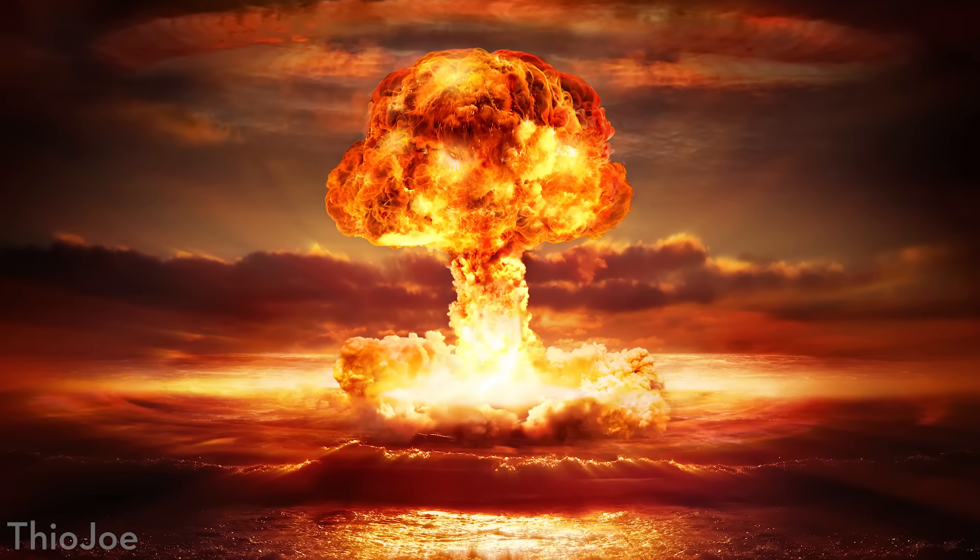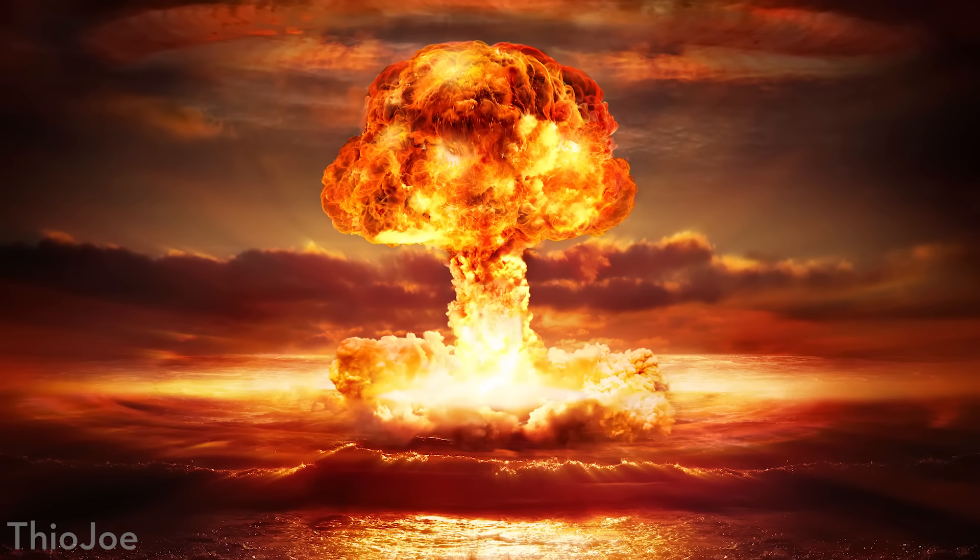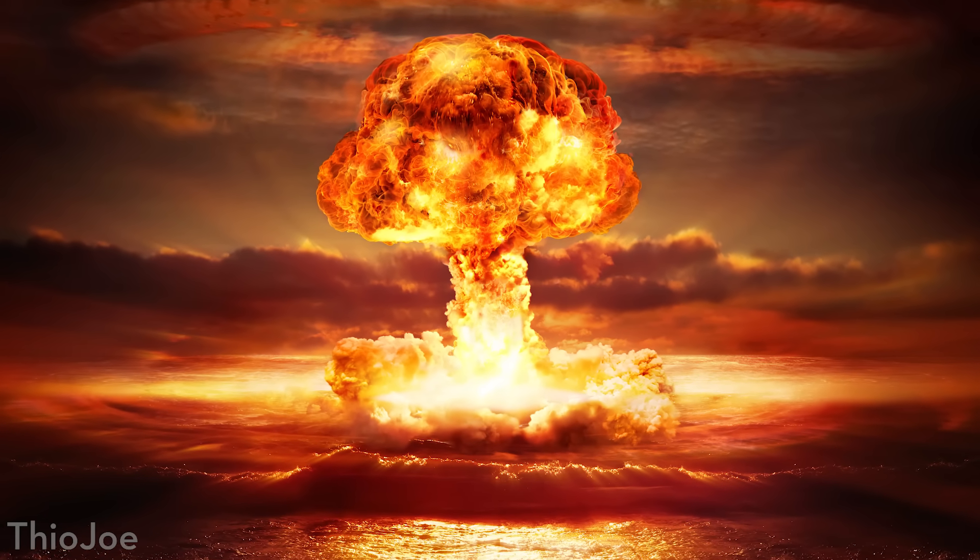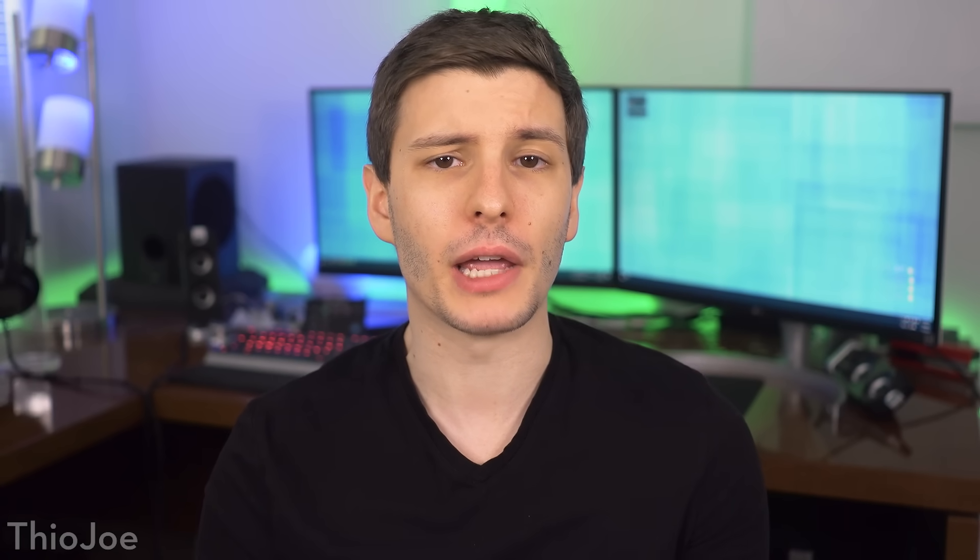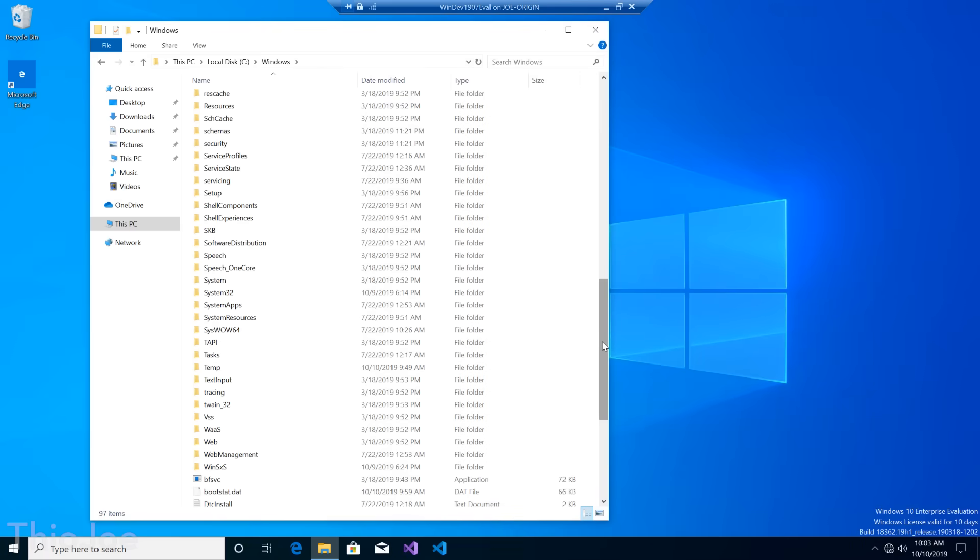And now, let's get started. So we can already assume that deleting the Windows directory will cause some major issues to say the least, probably causing the system to freeze or crash. But let's see how much we can get away with, and observe any weird behavior before it does, and then see if there's any way we could possibly recover from such destruction.